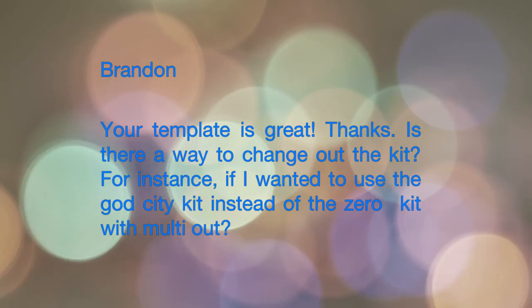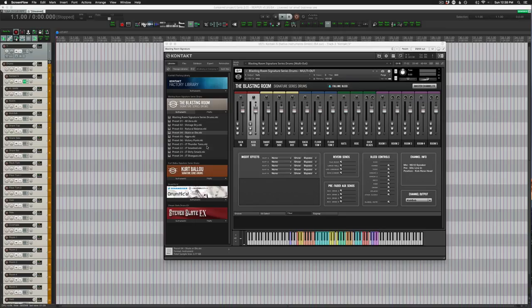My answer for both: you're going to have to save your own presets. You start with my template to get all those tracks laid out in Reaper, then you load one of the presets in Kontakt that comes with Blasting Room or Kurt Blue Drums, and you just tweak the outputs in the Kontakt mixer so it goes to the right track in Reaper. Once that preset is set up, you save as and it should save all those multiple outputs. It's not going to sound exactly the same as the stereo out because a lot of the effects go on the master track — you'll have to replicate that to get the exact same sound in Reaper's mixer.